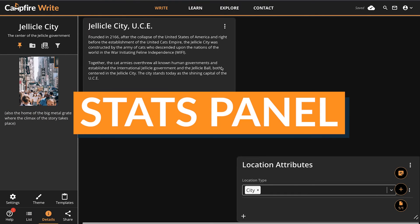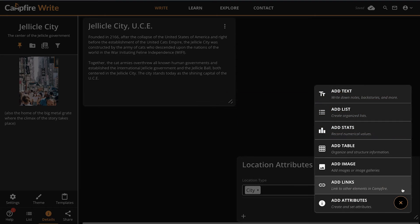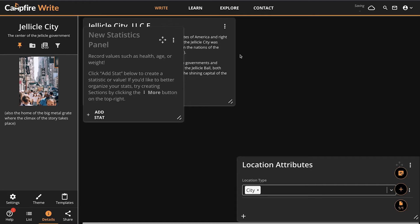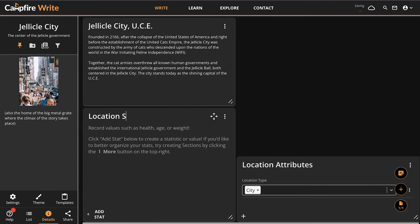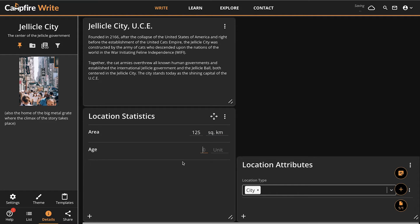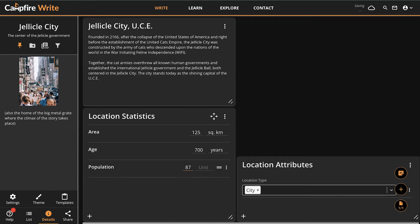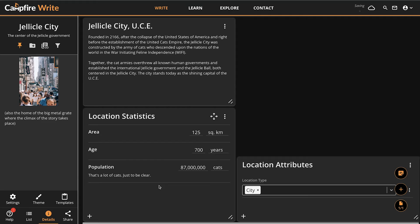Similar to lists, the stats panel tracks numerical information. A stat lets you set the number and units, but you can hide the unit if it's not helpful for that particular stat. Stats panels are great to show details like population of a location or character stats for an RPG. If you need a bit of extra information about a stat, you can also add a description next to it, like so.